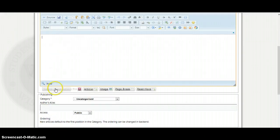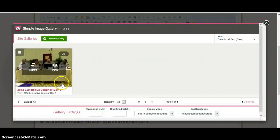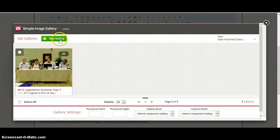And of course we're going to enter in a title. We'll scroll here. We're going to go to Simple Image Gallery Pro.